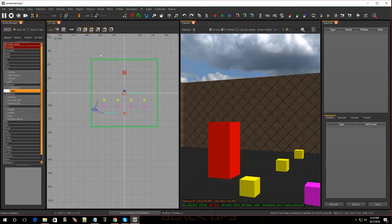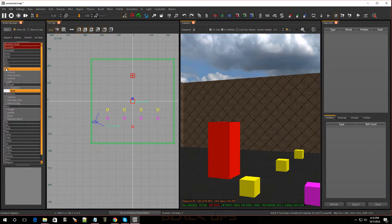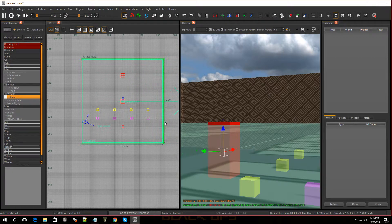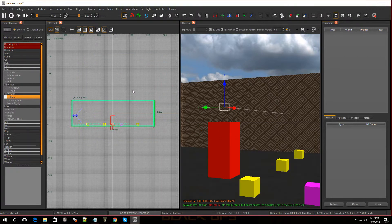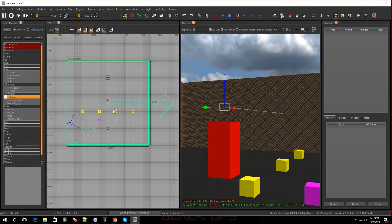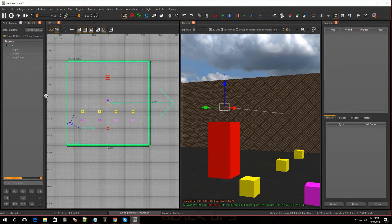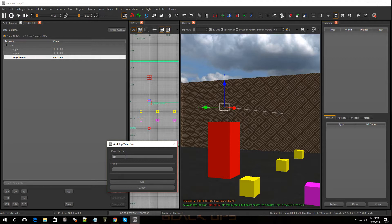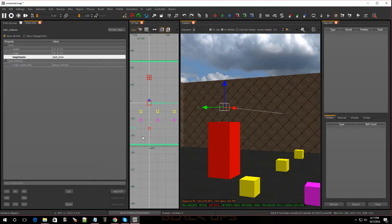Now also we have to make a zone so we don't die as soon as we spawn in. So I'm going to go over to info and go to volume. Drag that over. Now I'm going to make a quick zone — you can make it bigger. I'm just going to make my template map this size. Now remember you have to give it some KVPs. So I'm going to call this targetname 'start_zone'. Then I'm going to go to script_noteworthy and set it to 'player_volume'. There we go. My first zone is done.